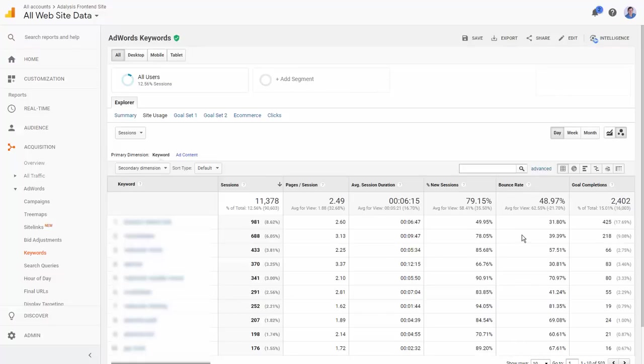That causes someone not to be considered a bounce anymore. They're still a one page visitor if they don't go to a second page, but because an event triggers they're not a bounce, and it'll give you a better clear indication of bounce rates.